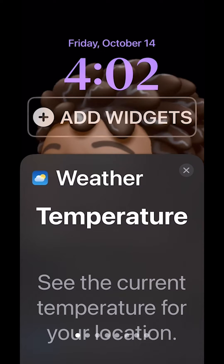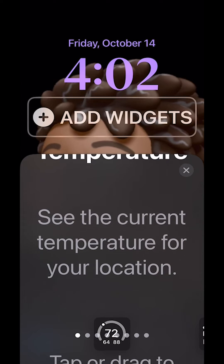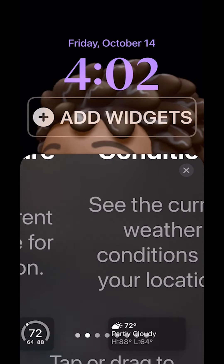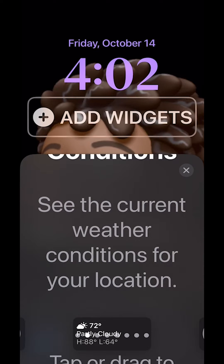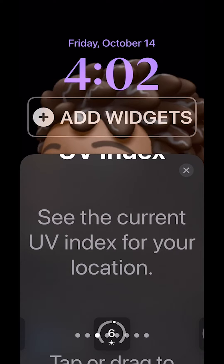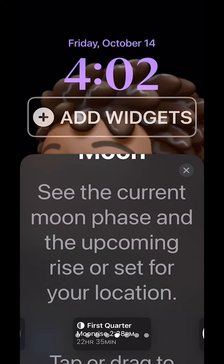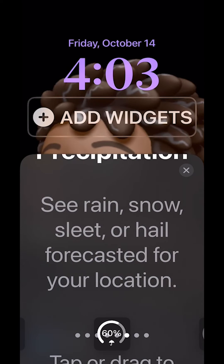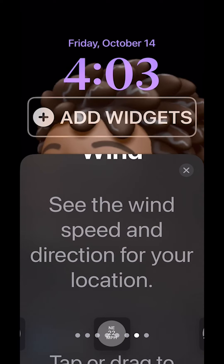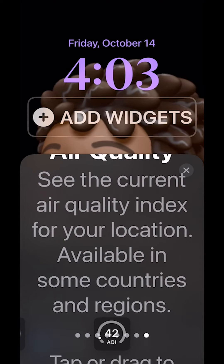I'm going to click on weather. Inside of weather, I get a lot more choices: just the temperature for my location, the current weather conditions, the UV index showing how hot the sun is, sunrise and sunset, the moon phase, whether it's a coming rise or set for the location, the rain, snow, sleet, or hail for my location, wind speed and direction, and air quality.